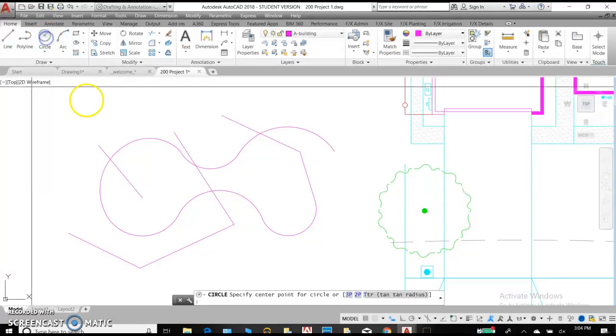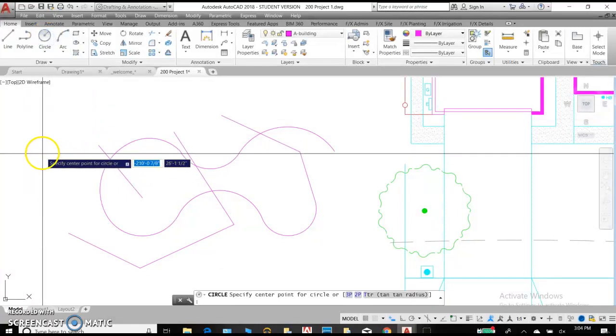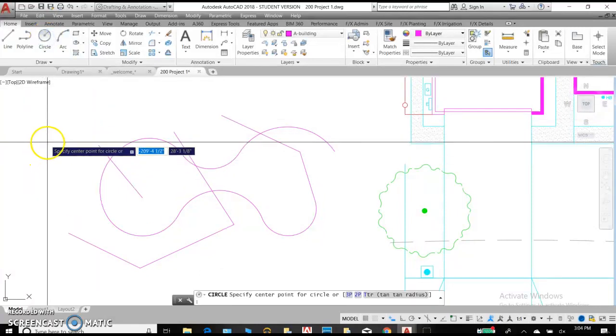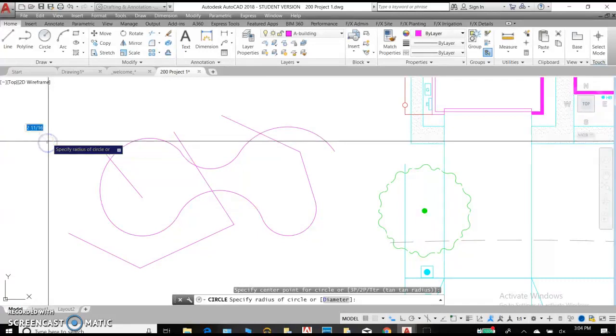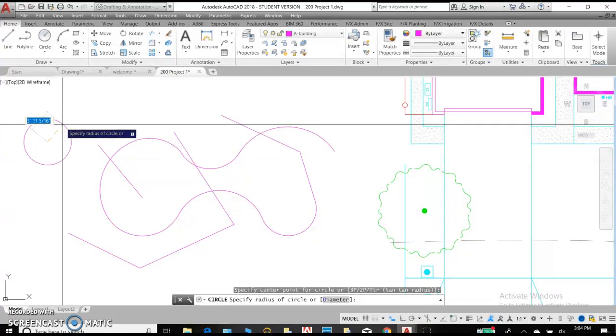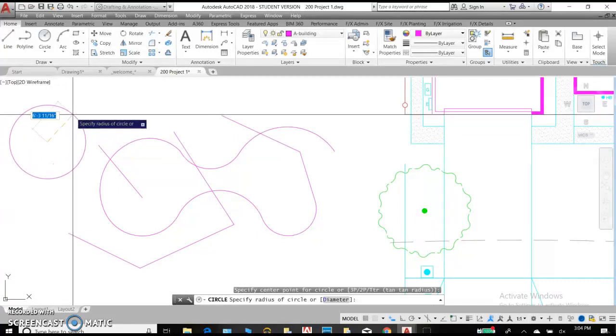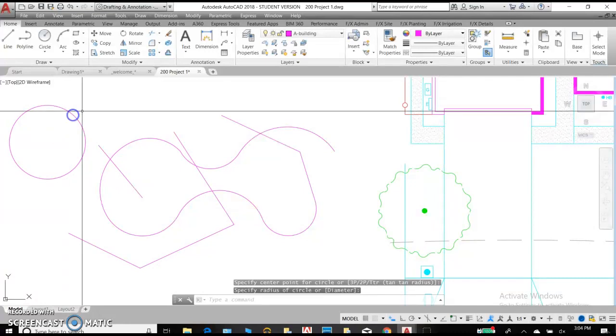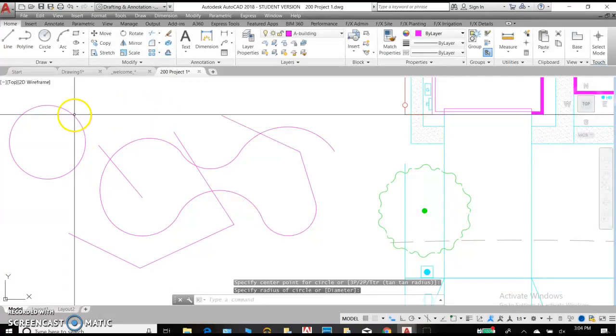Our next command is circle. We create a circle by clicking for the center of the circle and then drawing outward.